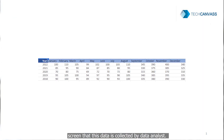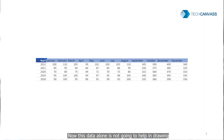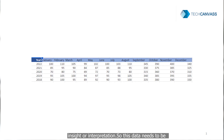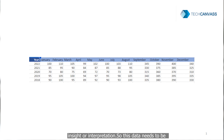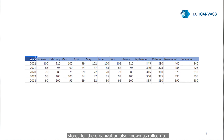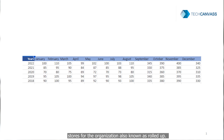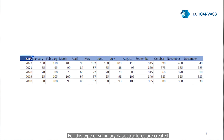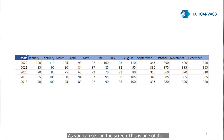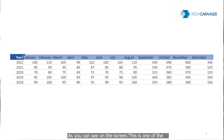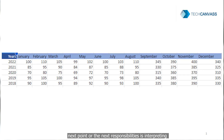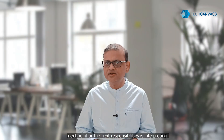The raw data in this case would be store-wise sales data with date, product details, and so on. As you can see on the screen, this data alone is not going to help in drawing insights. It needs to be consolidated — summed up for all the stores — also known as rolled up. For this type of summary, data structures are created, and as you can see on screen, this is one format in which summarized data can be presented.